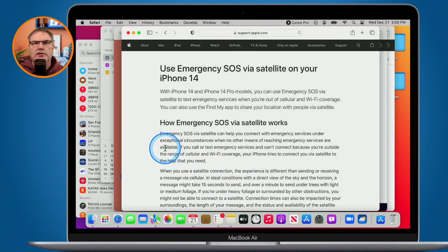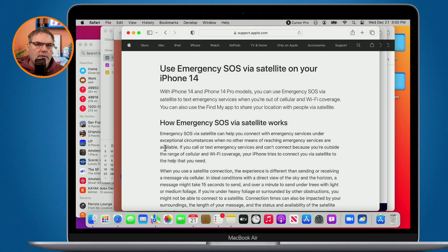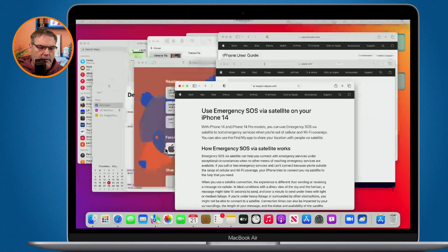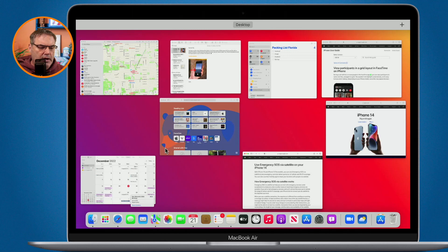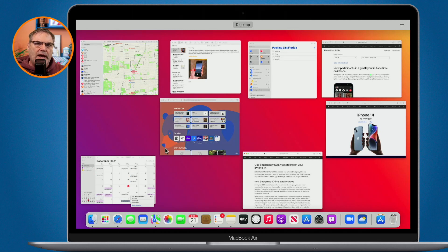I can also use Exposé or Mission Control. I swipe up with four fingers on my trackpad and I can see all of my open windows and select which one I want. Those are the various ways we can manage our windows. But with Stage Manager we're able to group these different windows together, which makes it a lot easier to find and open a specific app such as the calendar app.